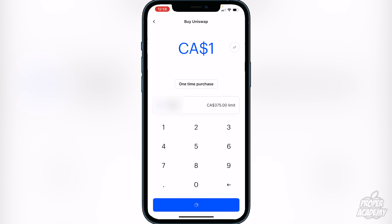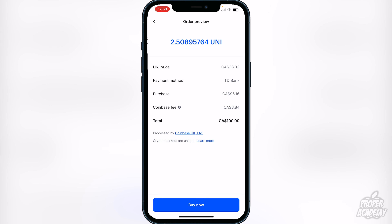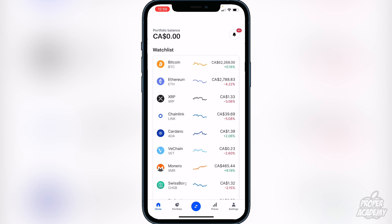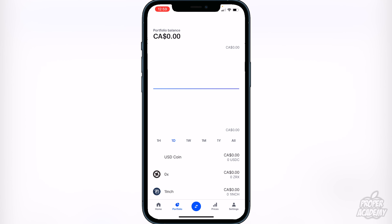If you just want to leave it on one-time purchase, you can do that. So as I said, just type in the amount of currency you want to convert into Uniswap. For example, if I wanted to do $100, I can go ahead and type in 100. Then if I click on 'Preview Buy,' it will show me the exchange — Uniswap right now is $38 of my native currency.